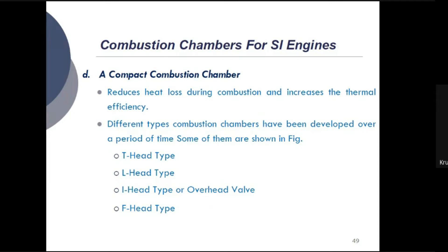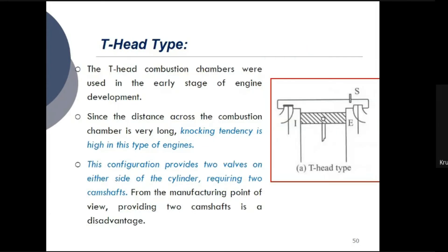Different types of combustion chambers have been developed over time. The four types are: first, T-head type; second, L-head type; third, I-head type, also called overhead valve; and fourth, F-head type. In the T-head combustion chamber, the name itself suggests a T-shaped structure. The inlet valve is indicated with I, the exhaust valve with E, and the spark plug location with S, with valves on either side of the cylinder.